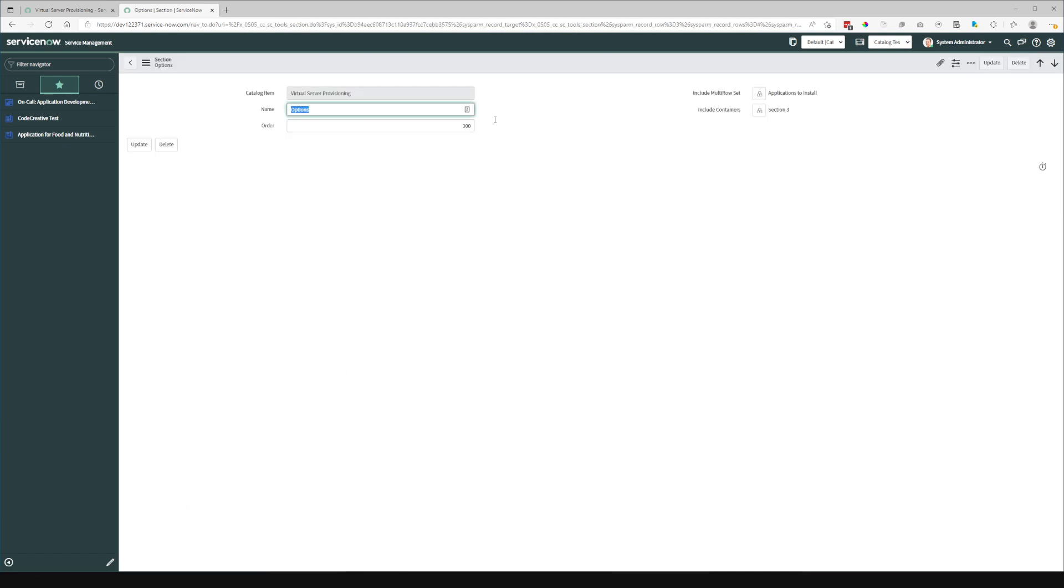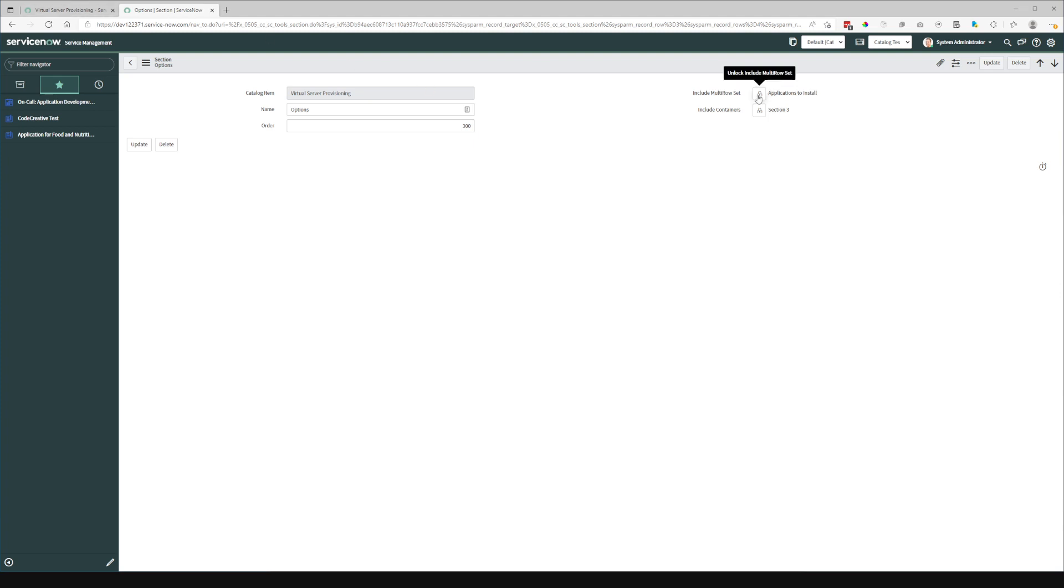So in the options case, you can see that I have the applications to install and the include the containers that are included in that specific section. And we can associate multiple containers and multiple multi-row variable sets for each.